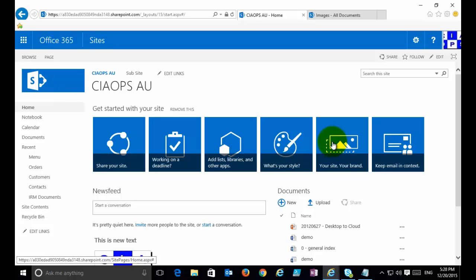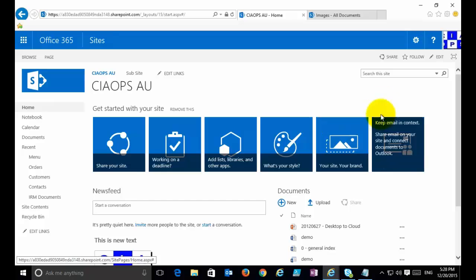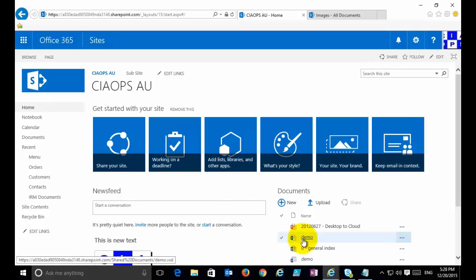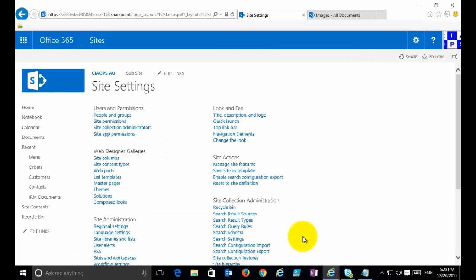The downside is I would have to create that column in each list that I want to use it. A site column allows me to create a single column that's available to everyone in the site collection and reuse it as many times as I want. The way we do that is we go up to the cog and into site settings.